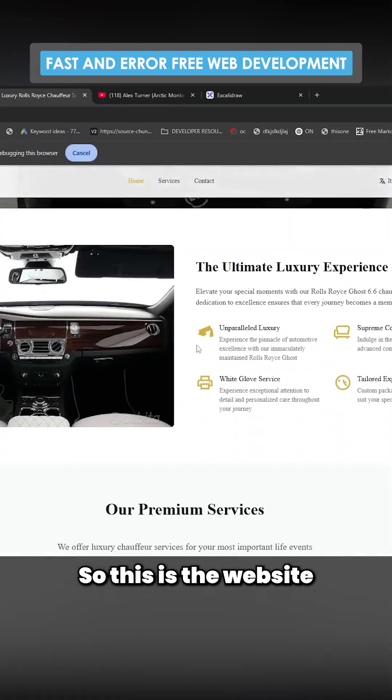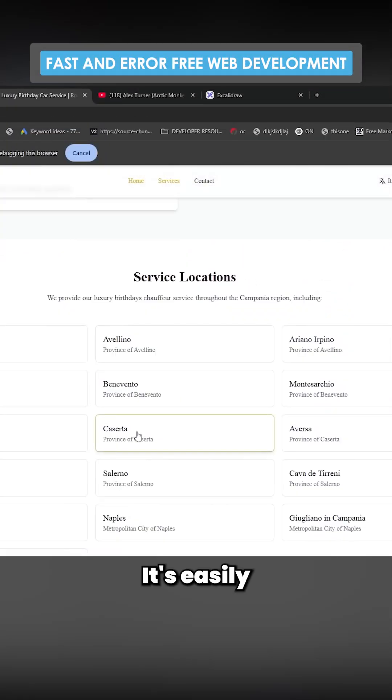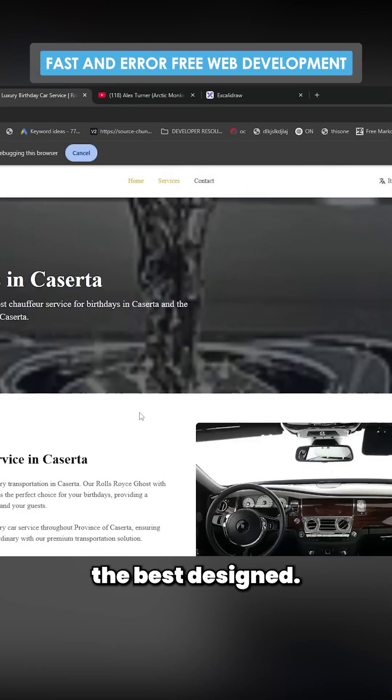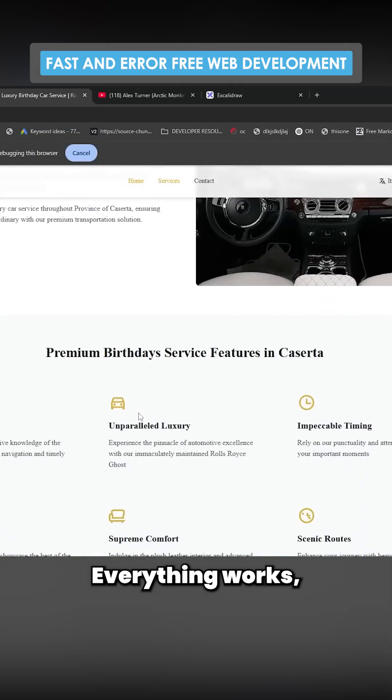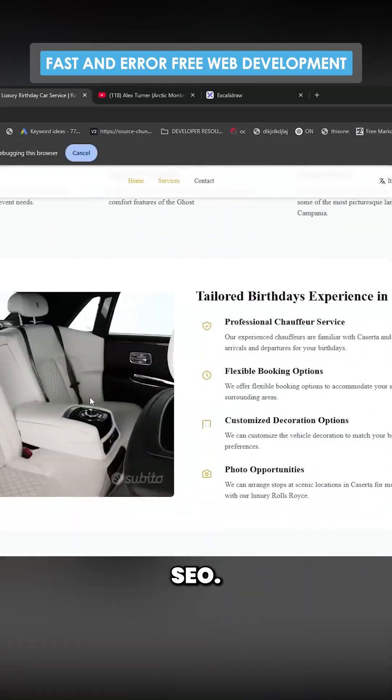So this is the website. You can see here, it's easily the best designed. Everything works. Everything is SEO'd.